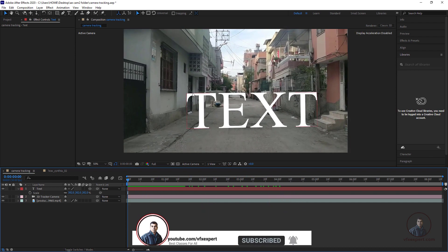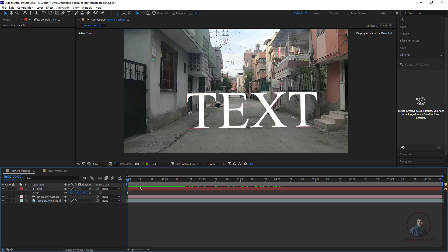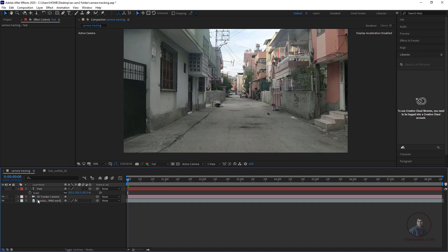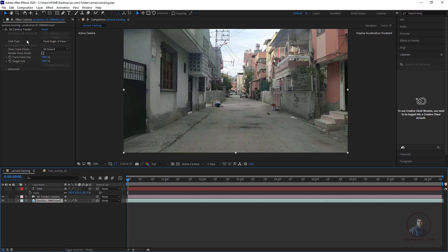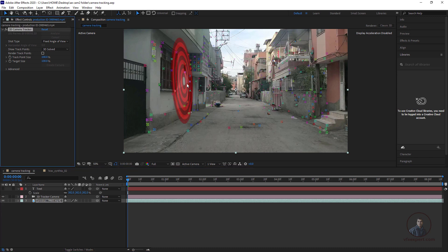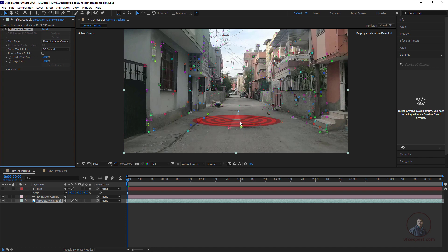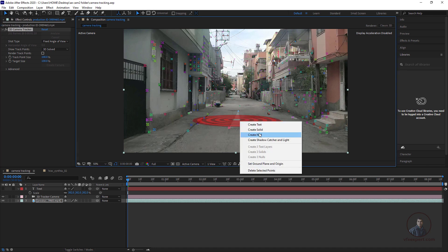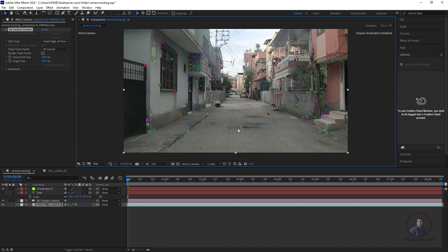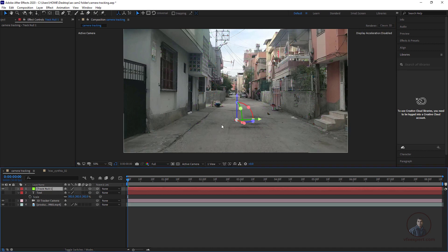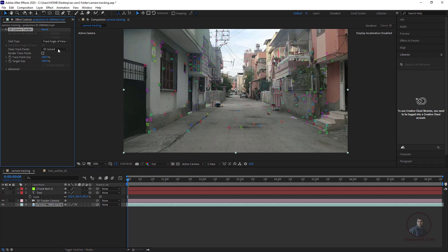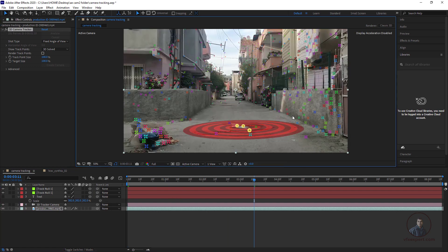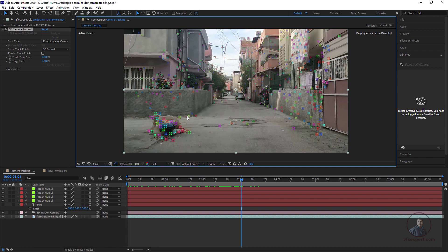Now I am going to explain how we can place 2D and 3D objects in our scene. Switch off this text layer, select the footage layer again, and select the 3D Camera Tracker node to get the points back. Now I will place 2D or 3D objects at different depths using null objects. Right-click and create a null — since the camera is already created, there is no camera option now. I will create several null objects for placing different objects.